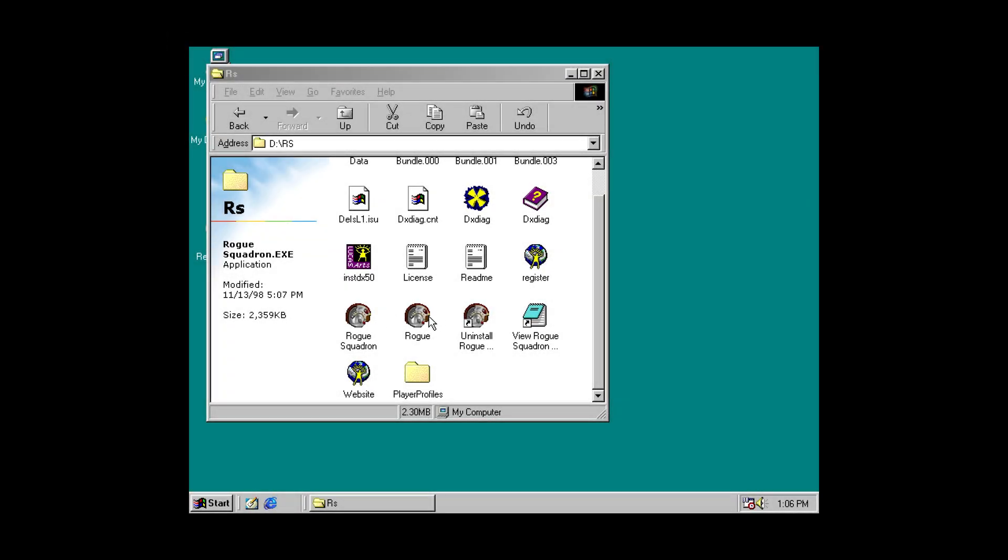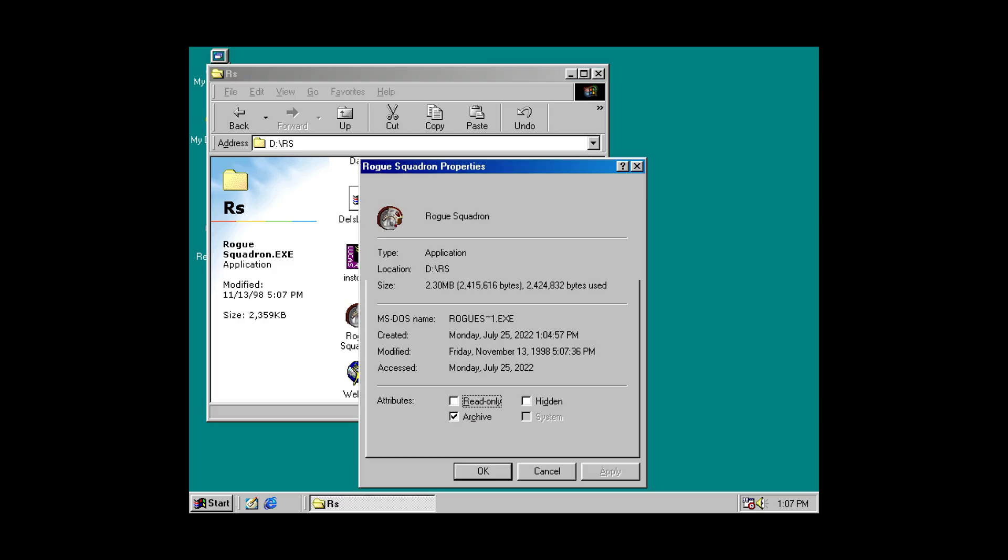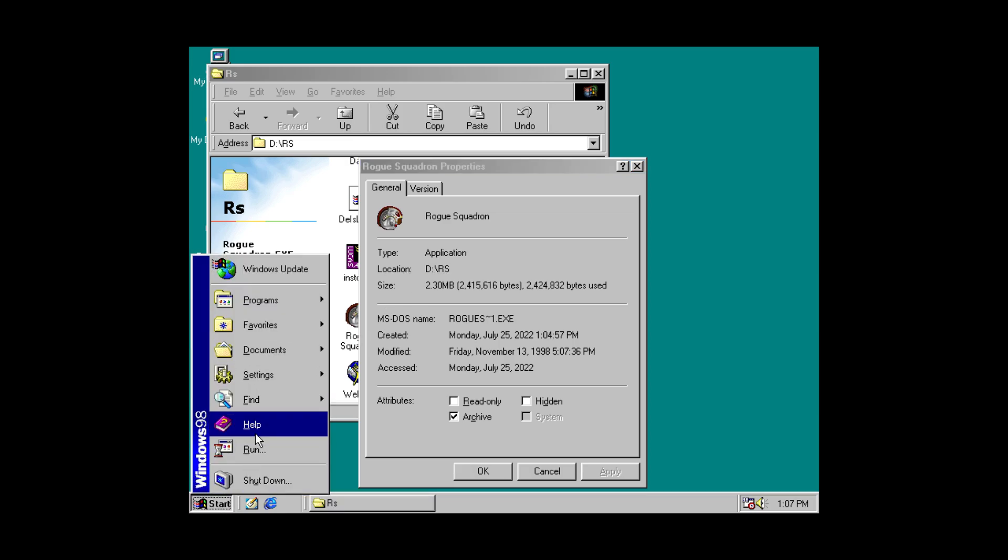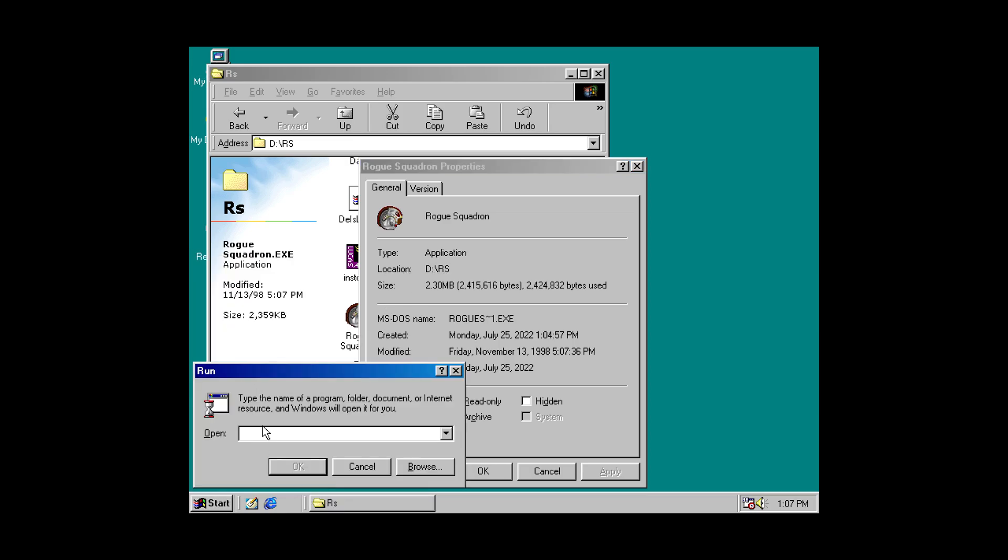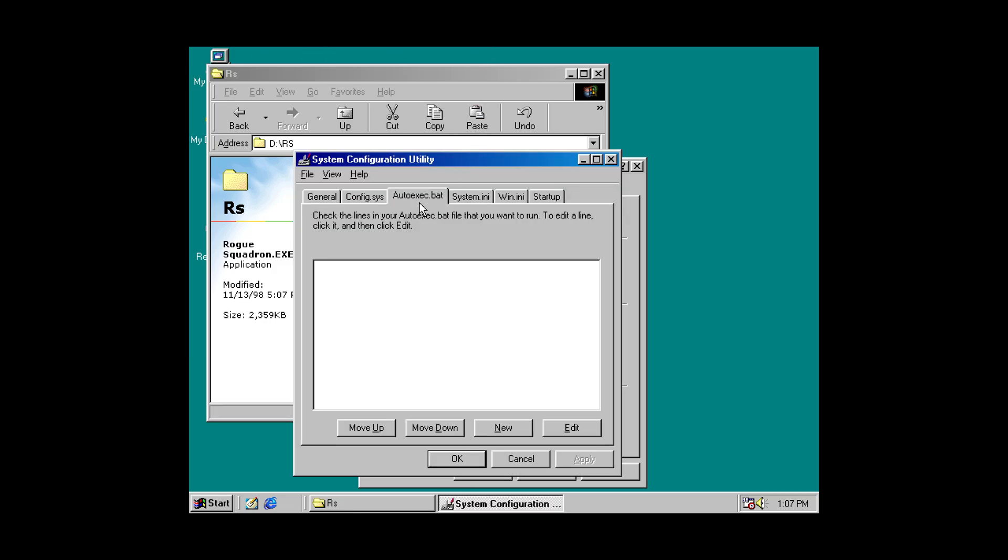So, I don't want to load up a launcher. I want to load straight into the game. So, this is the one that I want. So, if I come in here and grab the executable. Run msconfig. Type in win directory rogue squadron.exe.